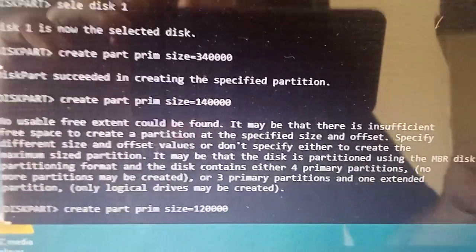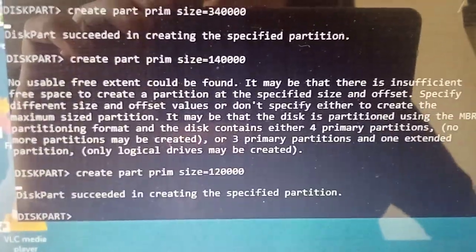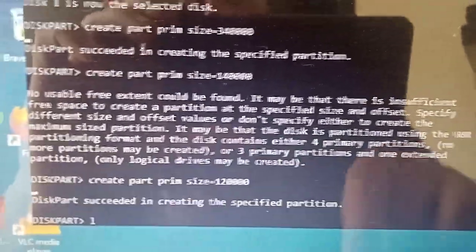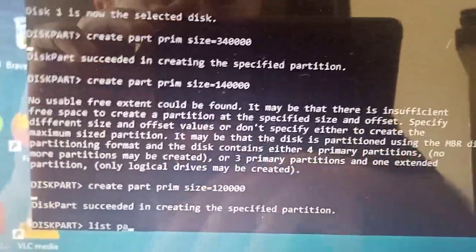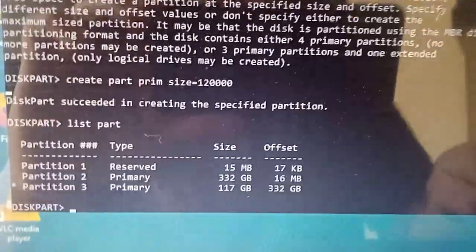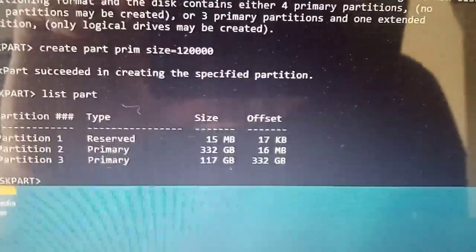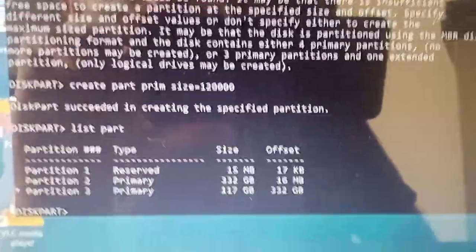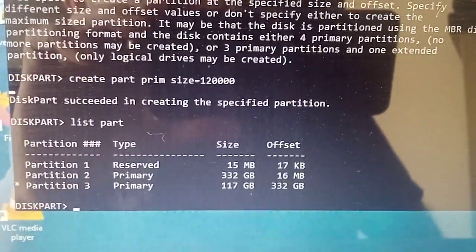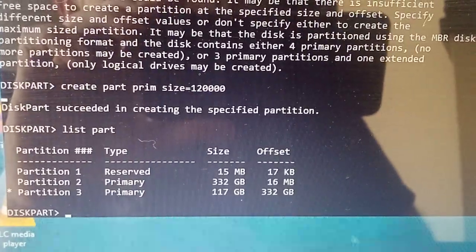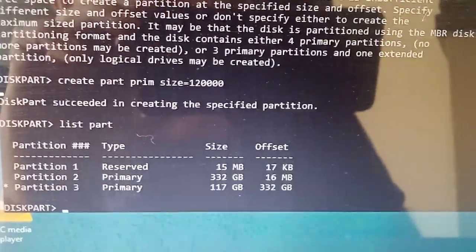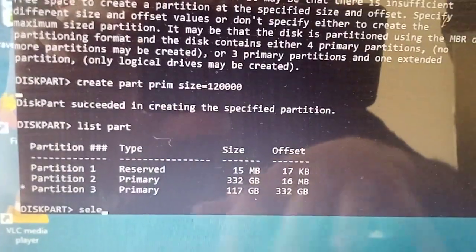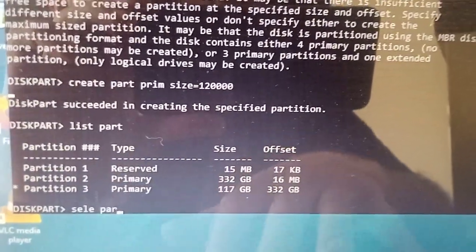Now list the partitions. We've got 332GB and 117GB. Now select partition 2.